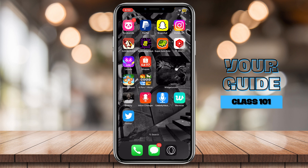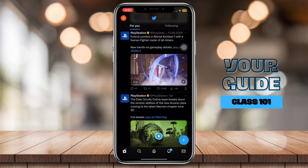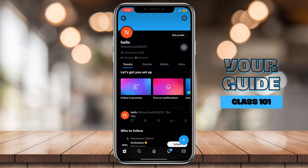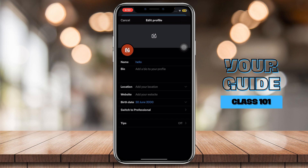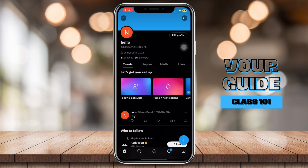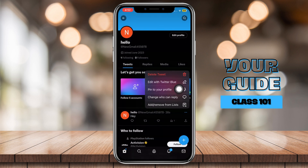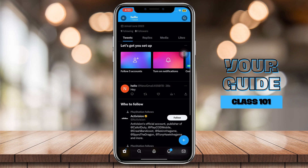So just simply open Twitter and then go to your profile. Maybe go to edit profile — there's nothing there. Or tap on the three dots here — there's nothing you can really tap on to delete all your tweets. Unfortunately, Twitter doesn't have this feature where you can delete all your retweets and tweets.